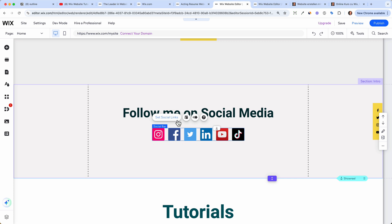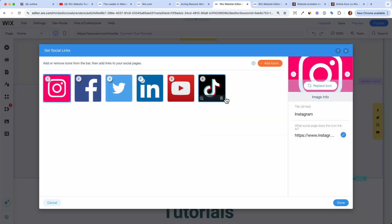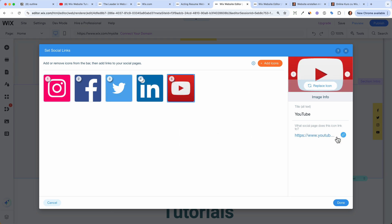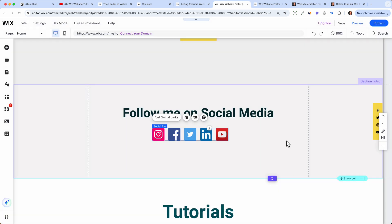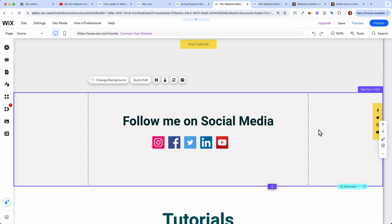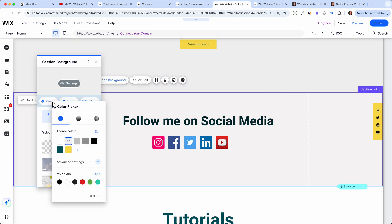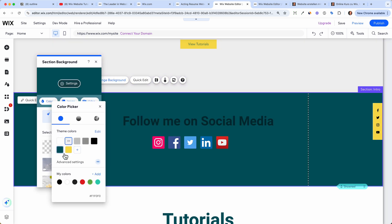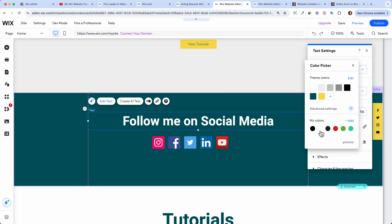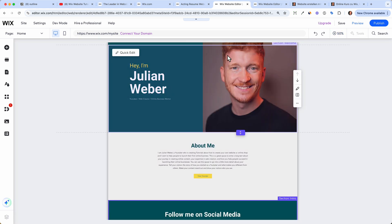Now I need to set my social links. For example, if I don't have TikTok I can just delete it. For Instagram and YouTube, I just put in my URL and click 'Done' — when people click on it, it will bring them directly to YouTube. I don't like that it's the same gray as the rest, so I click 'Change Background,' then 'Color,' and pick the green from the template. Then I change the headline color to white.